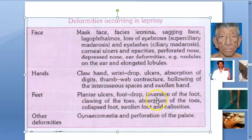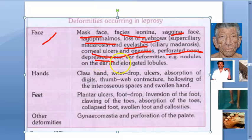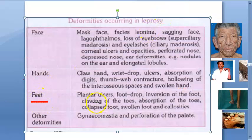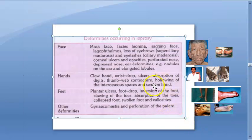To summarize all deformities in leprosy — Face: leonine facies, mask face, sagging face, lagophthalmos, loss of eyebrows (madarosis), eyelash loss, corneal ulcers and opacity, blindness, perforated nose, depressed nose, ear nodules, elongated lobules. Hand: claw hand, absorption of digits, wrist drop, ulcers, thumb web contracture, hollowing of interosseous spaces, swollen hand. Feet: plantar ulcers, foot drop, inversion of foot, clawing of toes, absorption of toes, collapsed foot, swollen foot, callosities. Other: gynecomastia and perforation of the palate.